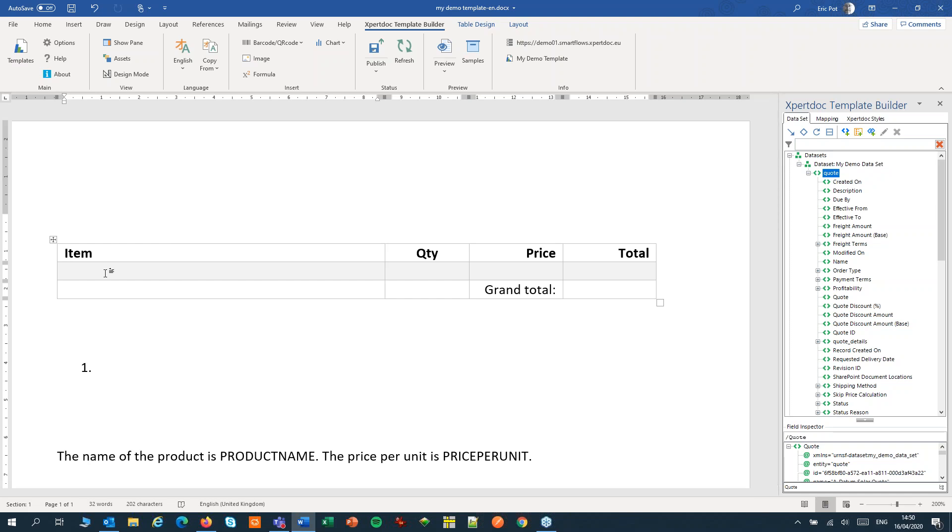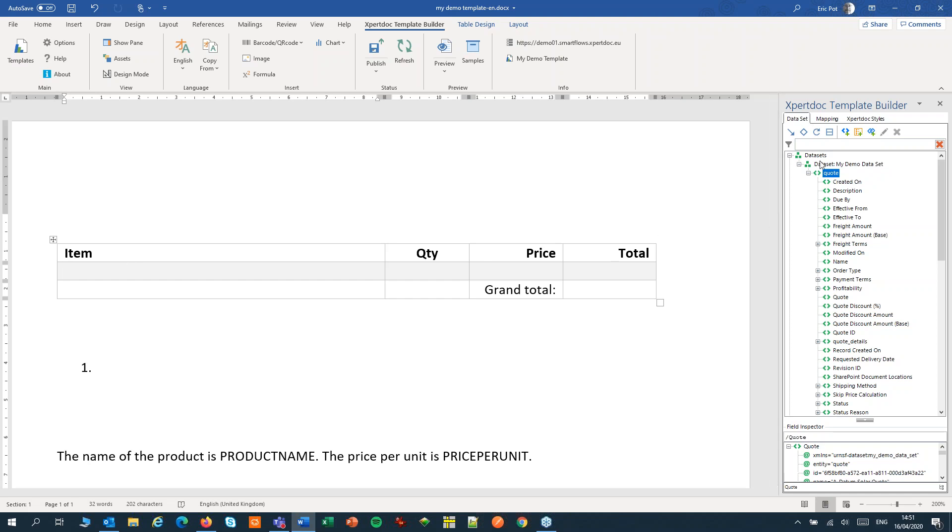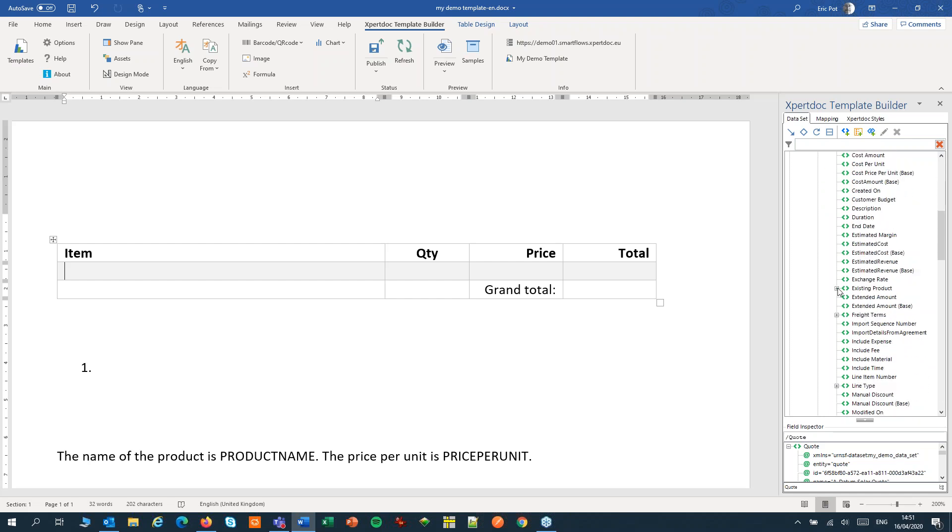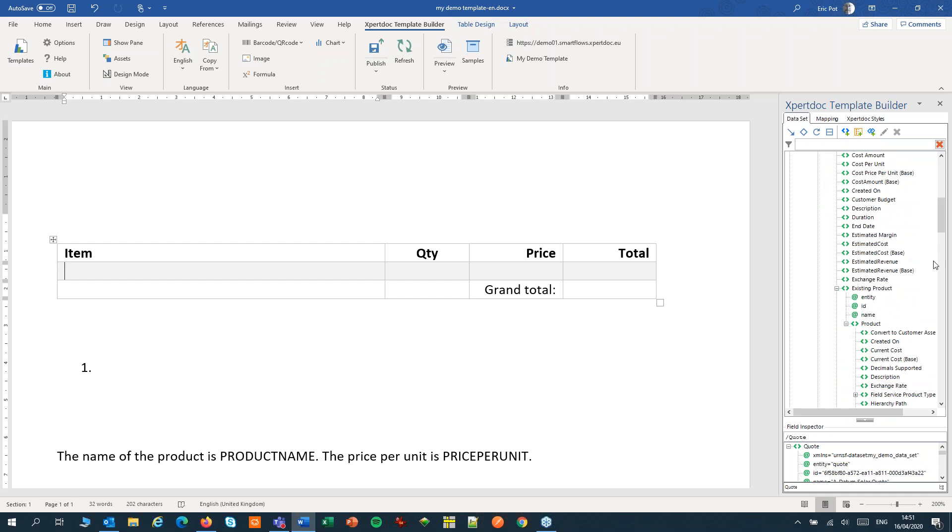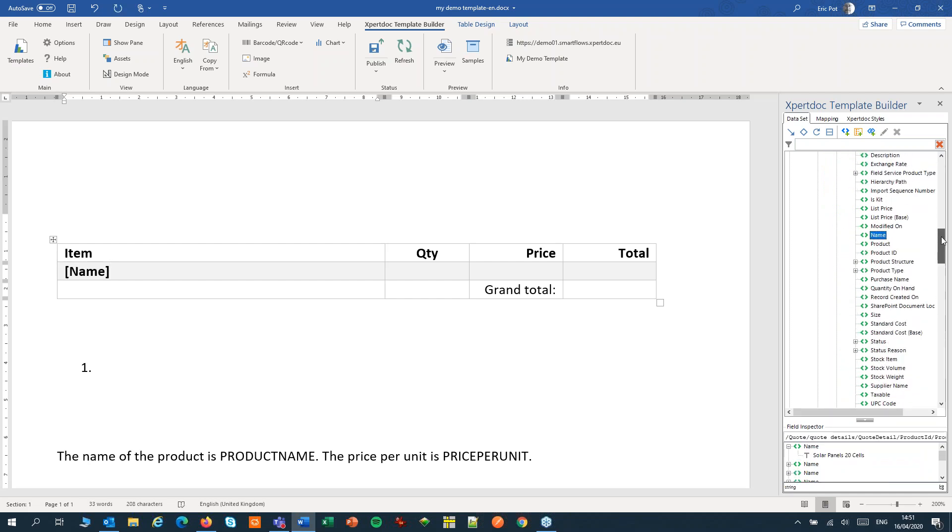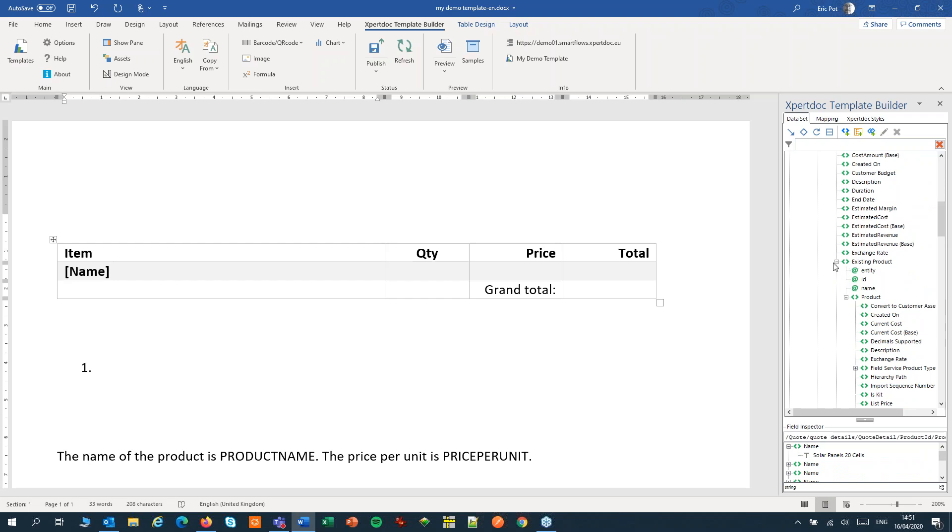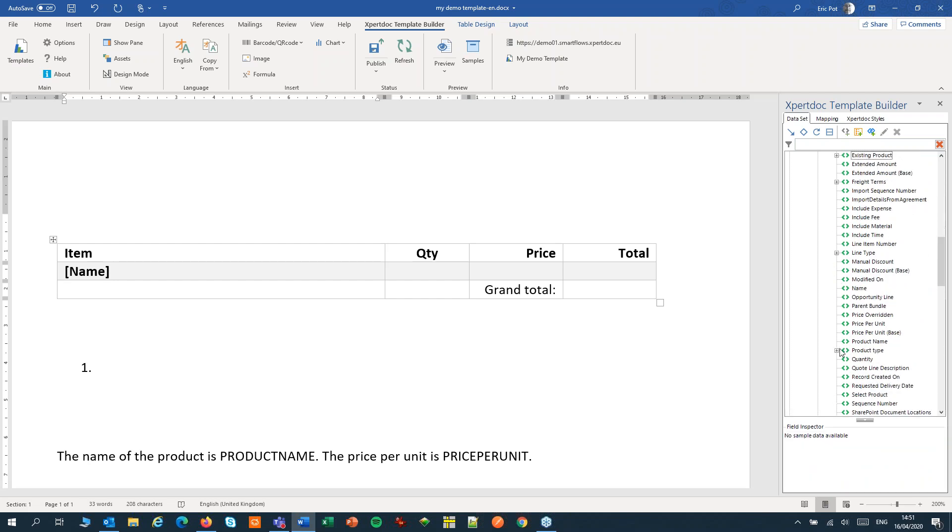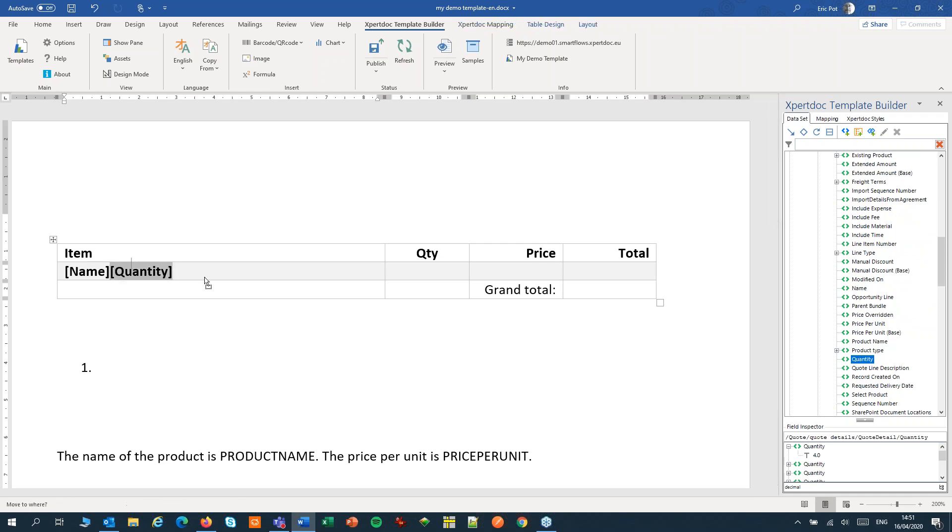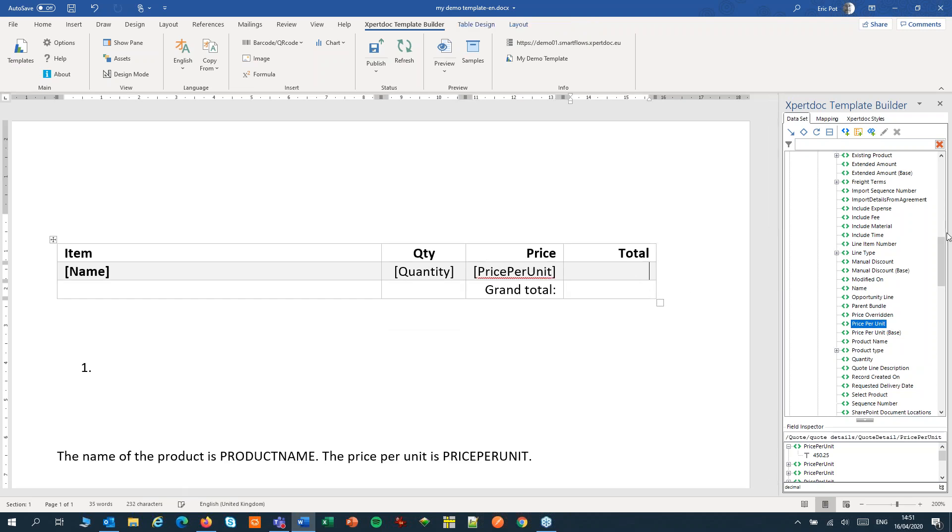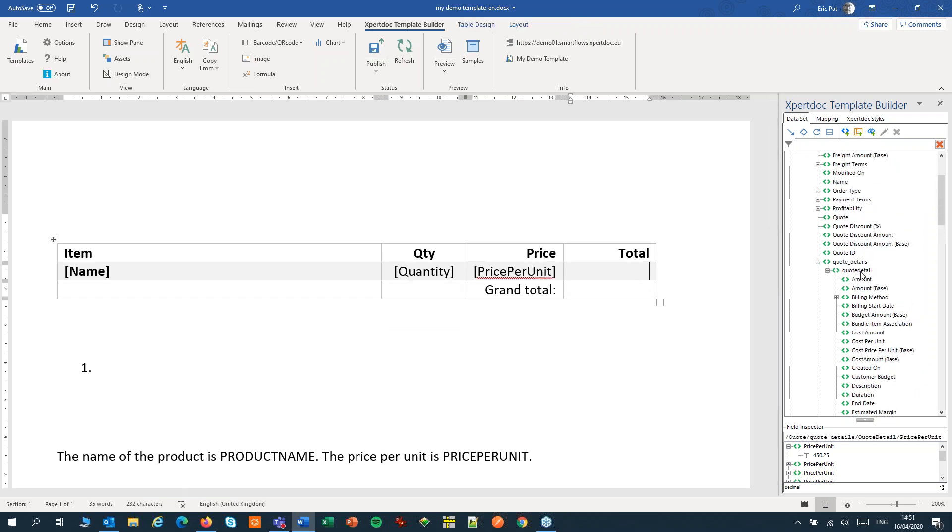I have already added a little table so let's start with adding some fields to that. In the data set you need to look for the line items. To find them you can use the name of the relation that we just added to our data set, quote underscore details. I can click that open, expand the data set to view all the fields of the entity. I can find my existing product from the catalog in there too and from that entity I'll use the name and from the line item itself, the quantity, the unit price, and the total line item price.